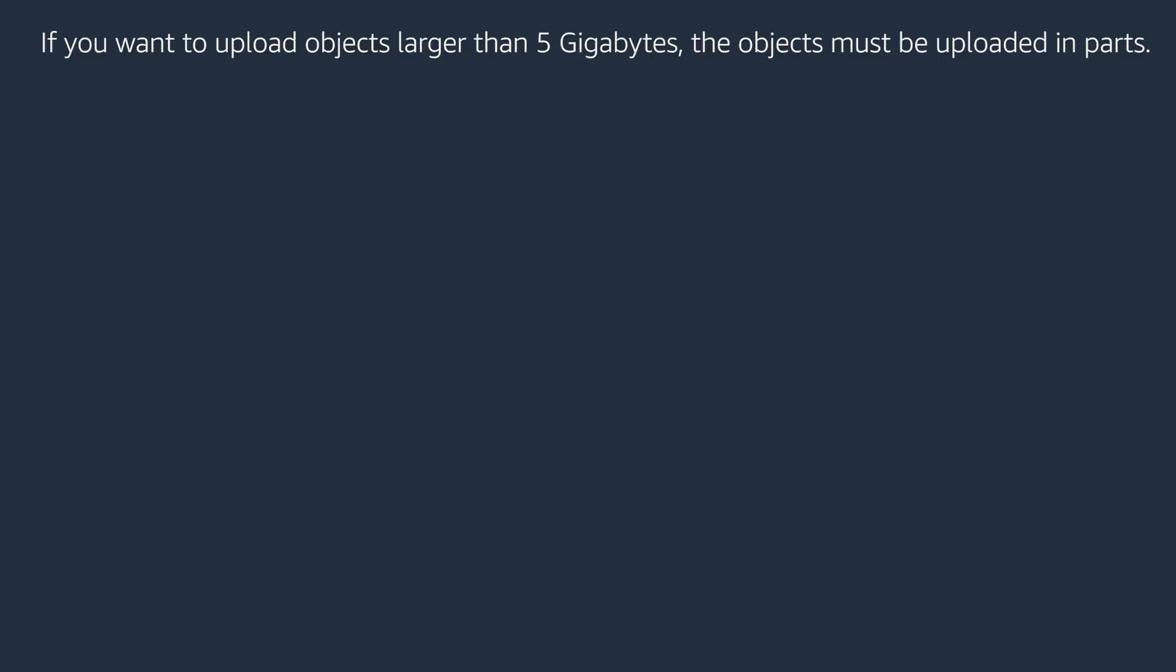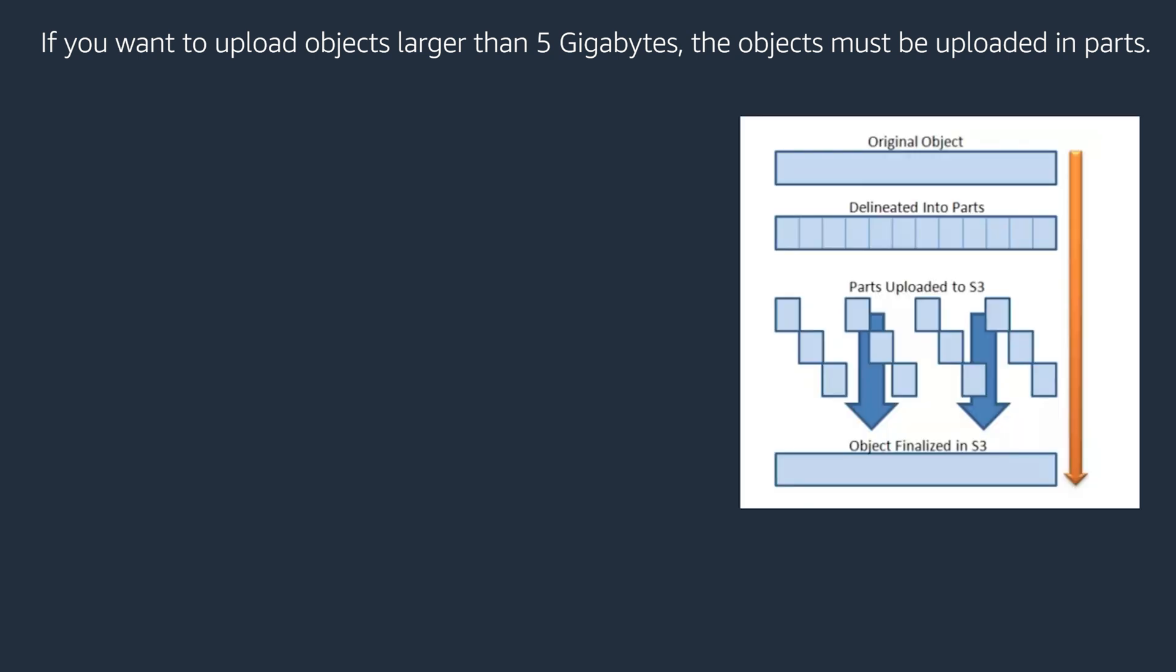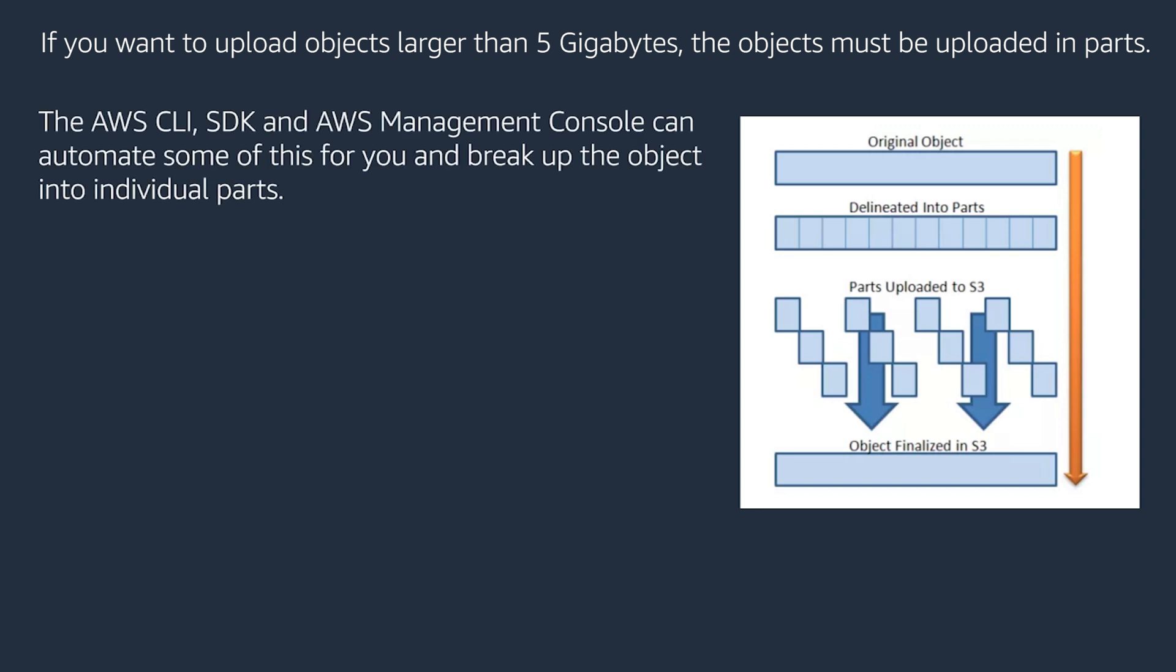If you want to upload objects larger than 5GB, the objects must be uploaded in parts. The AWS CLI, SDK, and AWS Management Console can automate some of this for you and break up the object into individual parts.